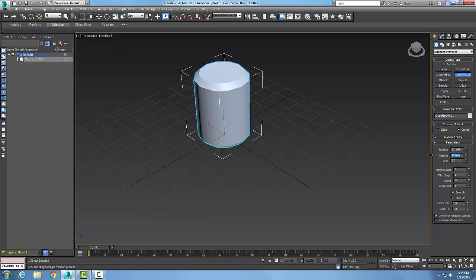Say I want the height to be 41 and the radius to be 16. The segments are a number of divisions or tessellations — when in wireframe, these will allow us to do some modifications later. You can see it's got 12 on the sides, so right now I end up with a chamfered cylinder.